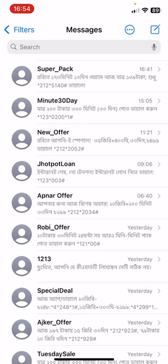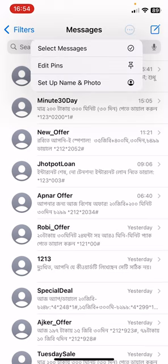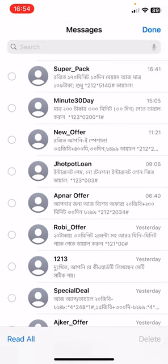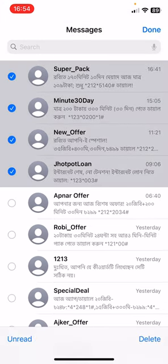Click on the three-dot icon, then click on 'Select Messages' — that's the first option. Now select the messages you want to delete, then click on the bottom right corner — I repeat, bottom right corner — delete option.